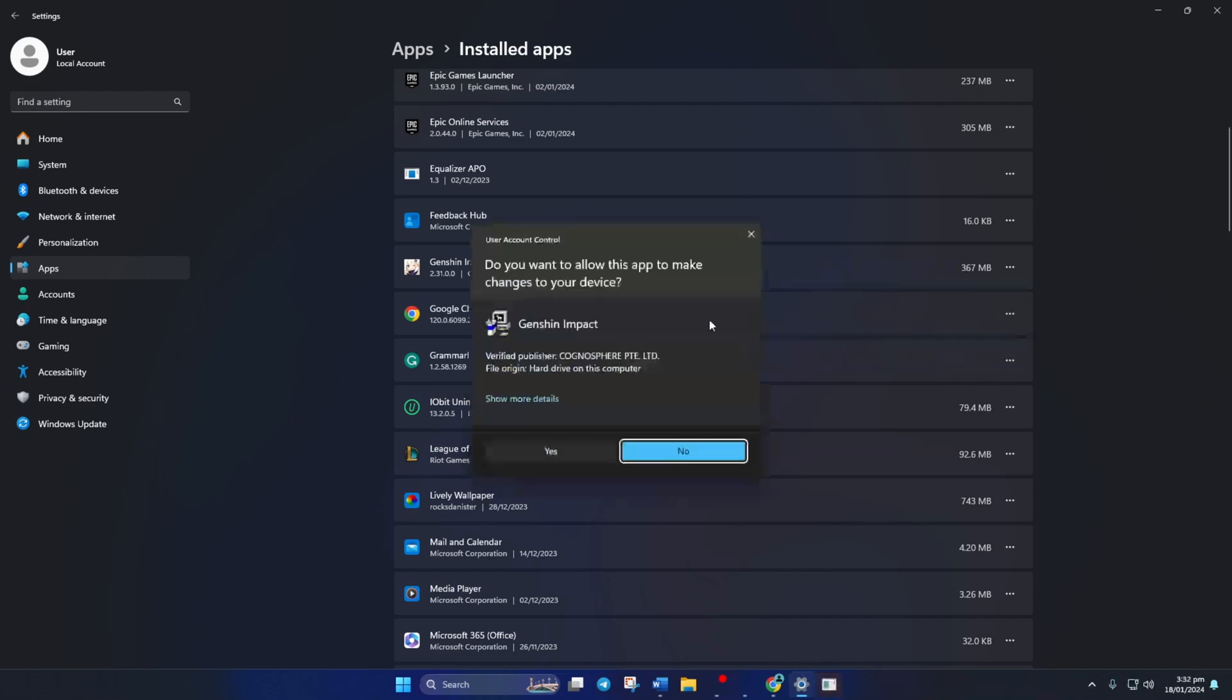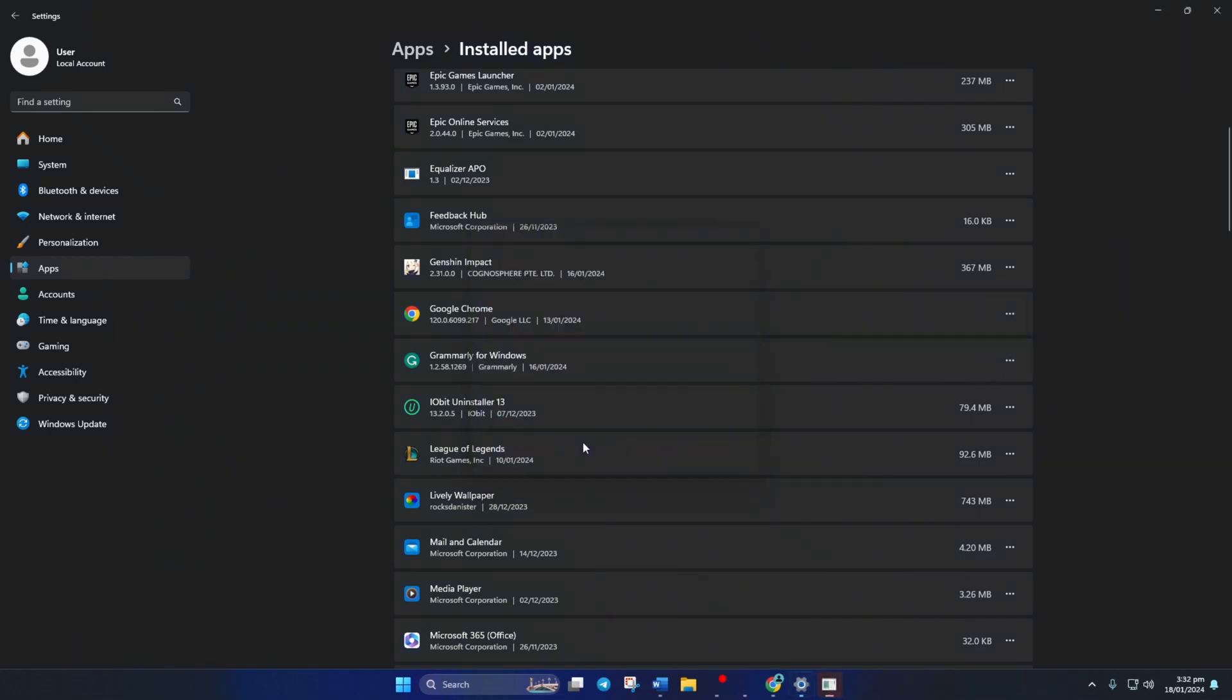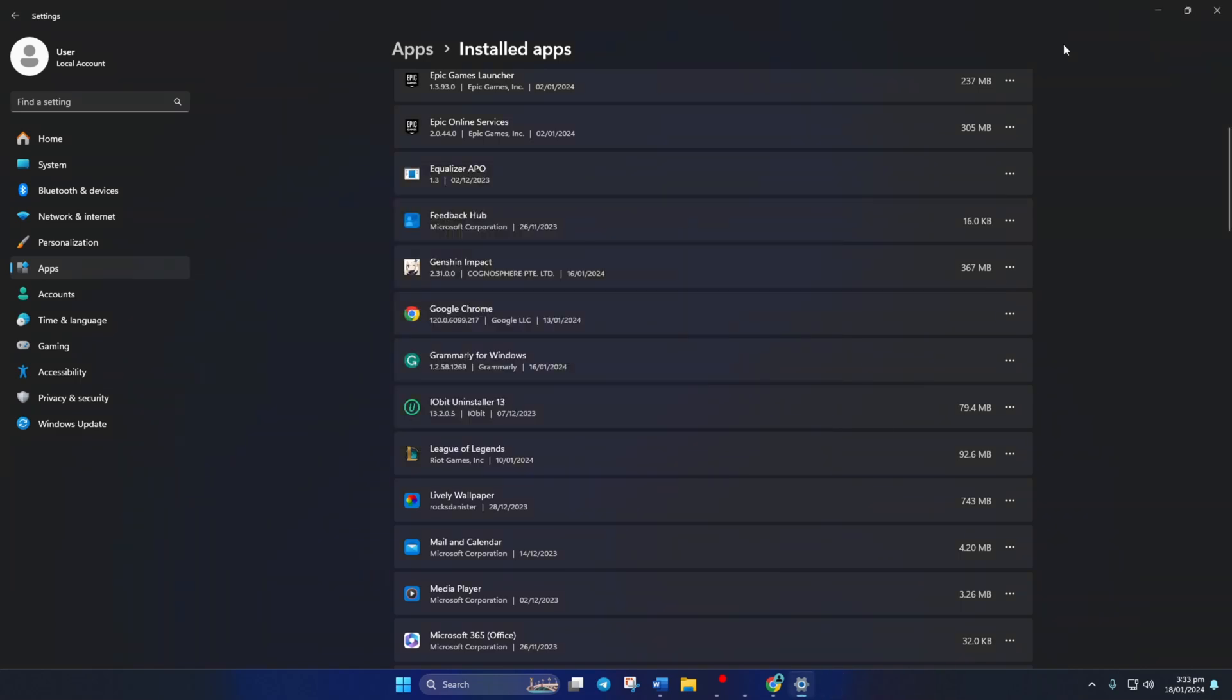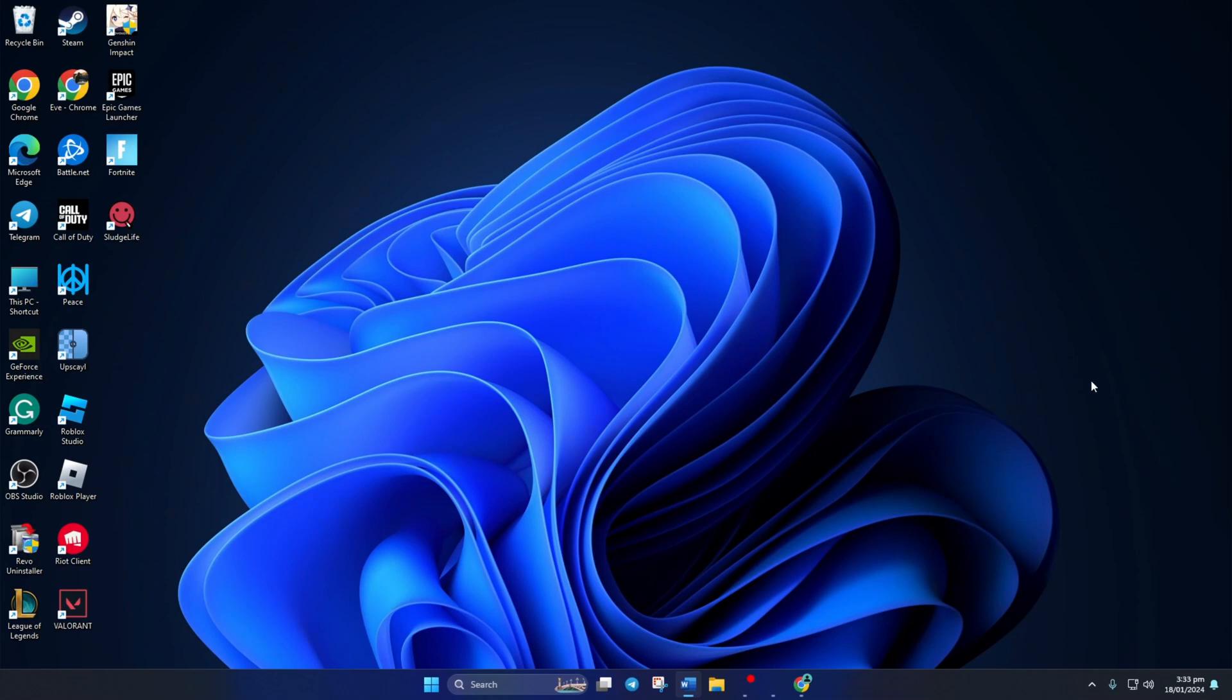Then click on Yes to give permission. Now this window will pop up. Just hit the Uninstall button to remove Genshin Impact from your computer. After it finishes, close the window and you're done removing Genshin Impact from your computer. But there might still be some leftover cache and data files on your computer.